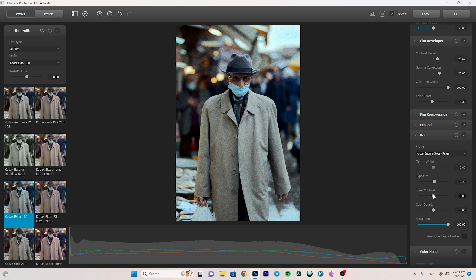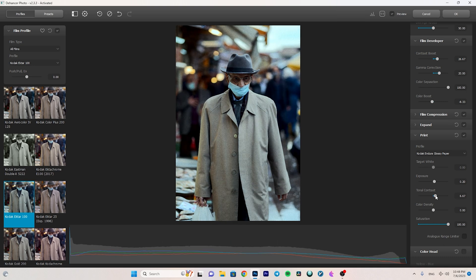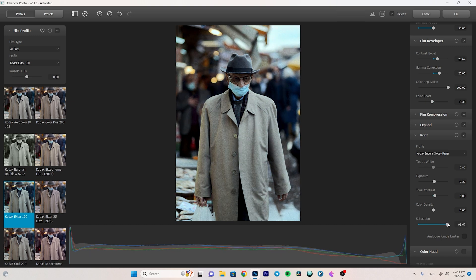After that we have Tonal Contrast — I like this effect because it makes the shadows darker and gives a more 3D look to the photo. I don't increase it too much because I already boosted contrast earlier. Then we have Saturation — I decrease it a little bit here as well to keep the look neutral and cinematic.